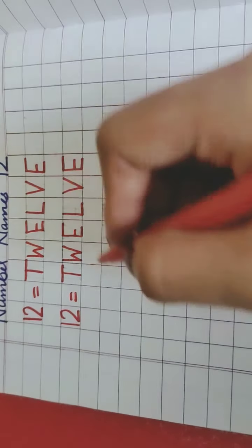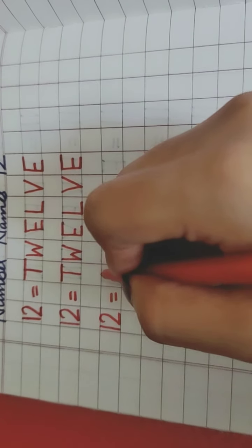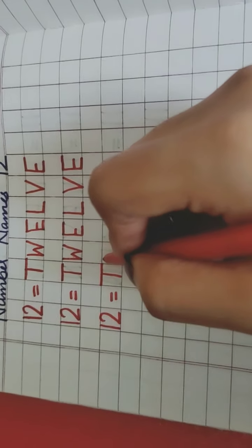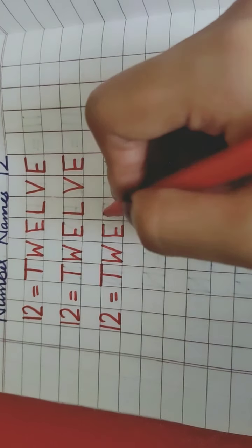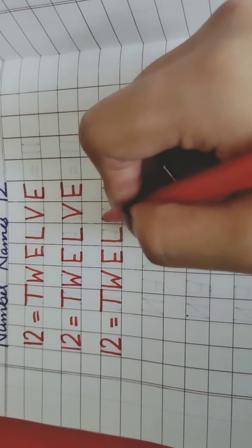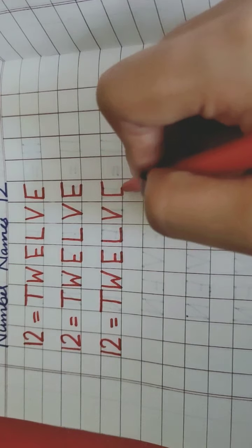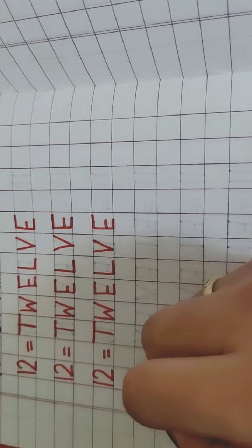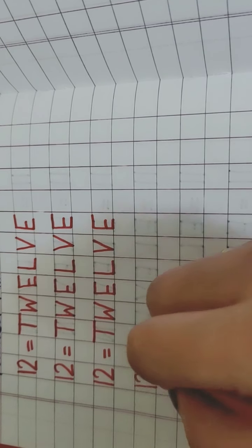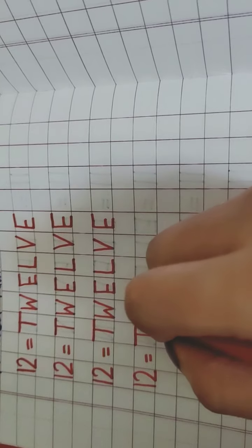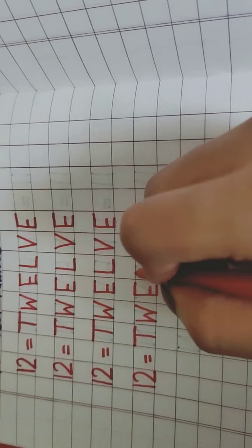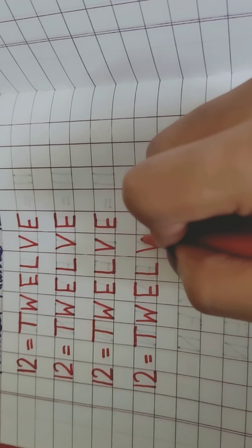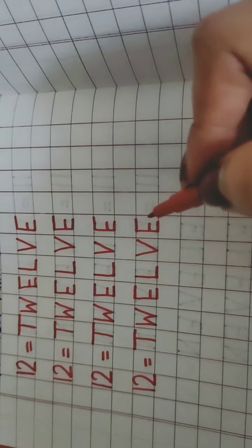Again, 1, 2, 12. T, W, E, L, V, E, 12. Again, repeat with me, T, W, E, L, V, E, 12.